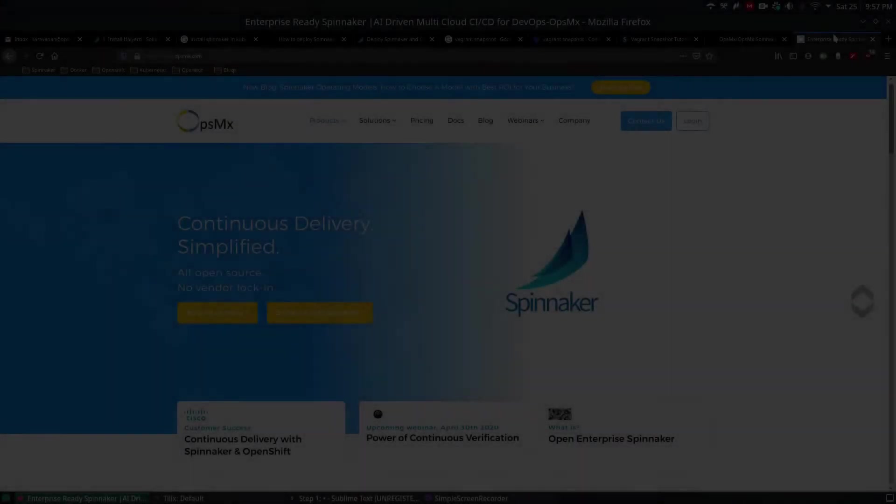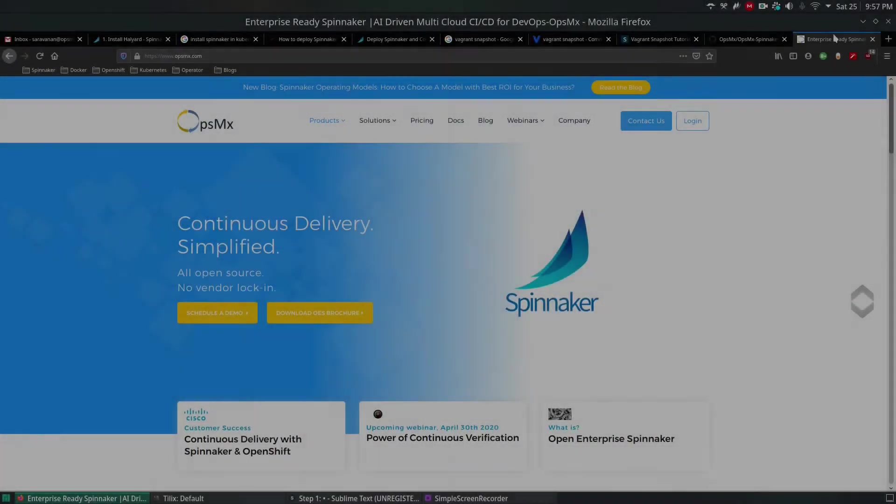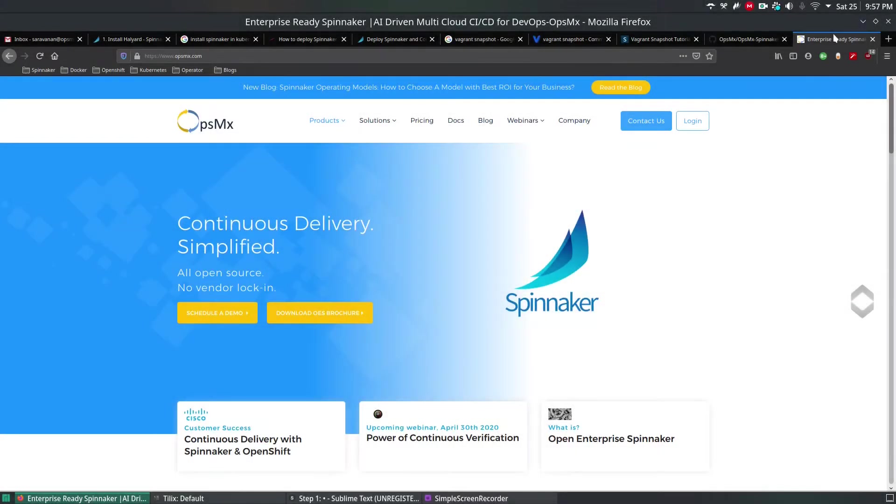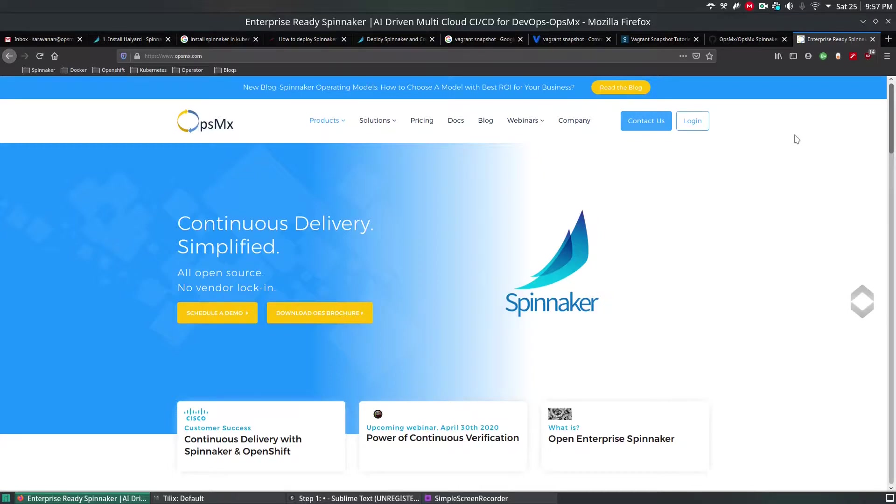Hi, welcome to OpsMX Spinnaker training series. In this series, we're going to see how to deploy Kubernetes cluster using Vagrant.